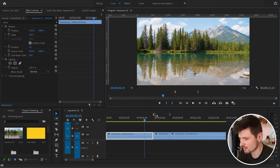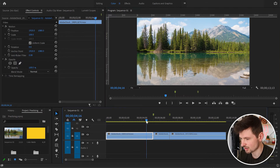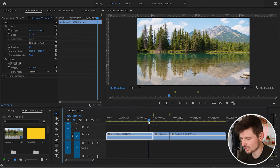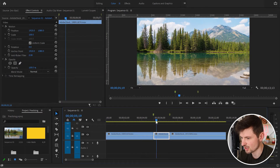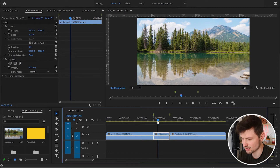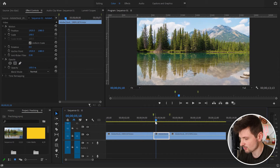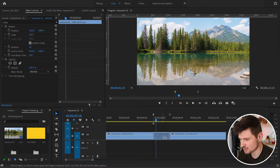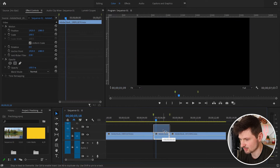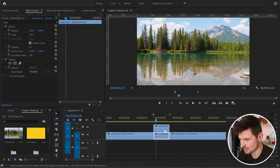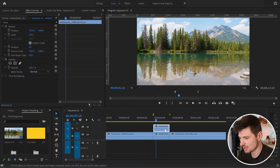Now since I've done the cut — in your case you're going to do the cuts where you need the split screen transition — I'm going to hold Alt and press the left mouse button to duplicate these clips.